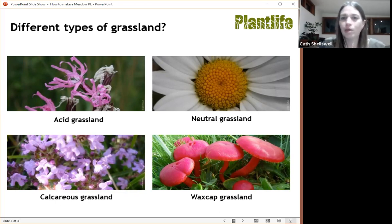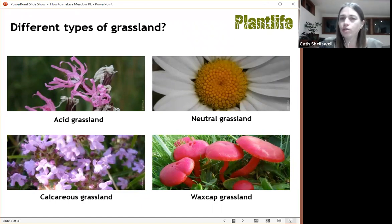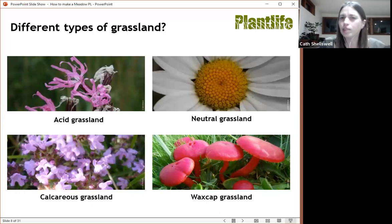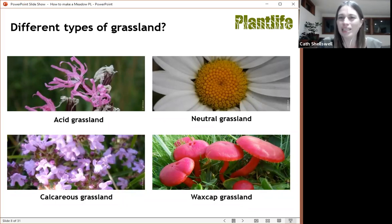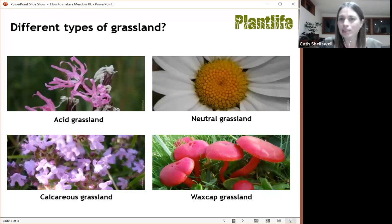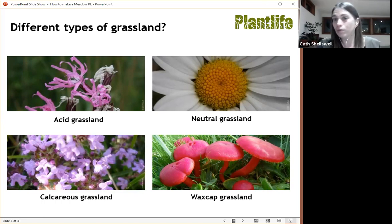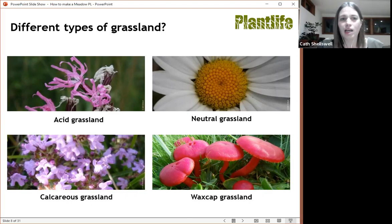Waxcaps come up in autumn and when we look at wildflower meadows we tend to look at them in summer, so they can be missed. Waxcap grasslands have been visited for years and we still don't know the entire range of species present. We can look at the DNA in the soil of organisms to find out more.